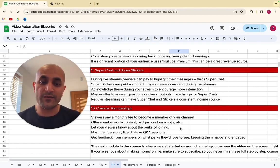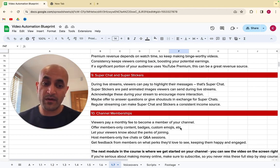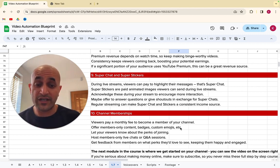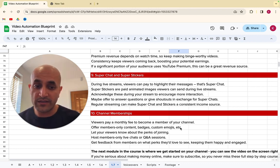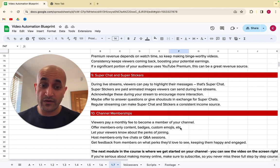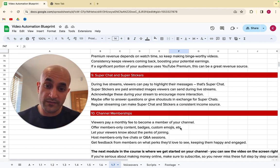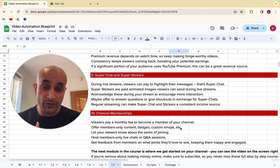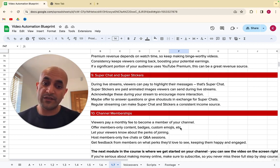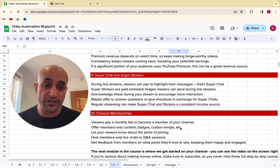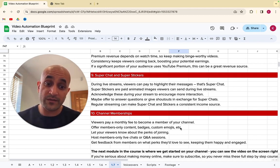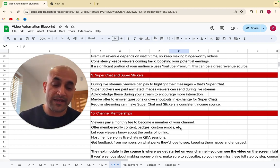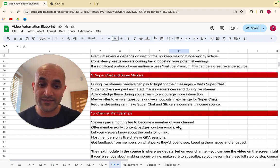Now, the 10th way is channel memberships. So viewers actually pay a monthly fee to become a member of your channel. So some channels actually have memberships and you can actually offer them members only content. You can offer them badges, custom emojis and so on, private content, and just let your viewers know about the perks of joining. Give real value behind this and you'll get proper memberships and you can host members only live chats, Q&A sessions, coaching. So get feedback from your viewers about what they'd like to see in this membership and they'll tell you what they want. You produce it and then you get paid on a regular basis, right?